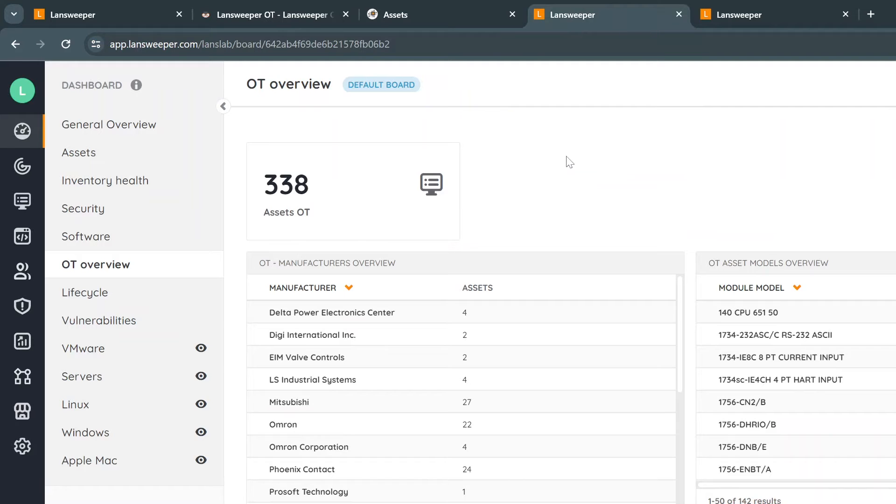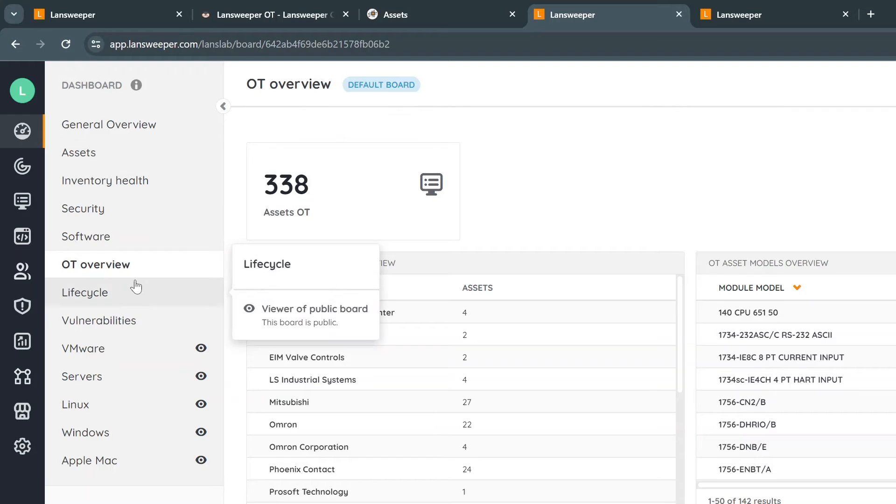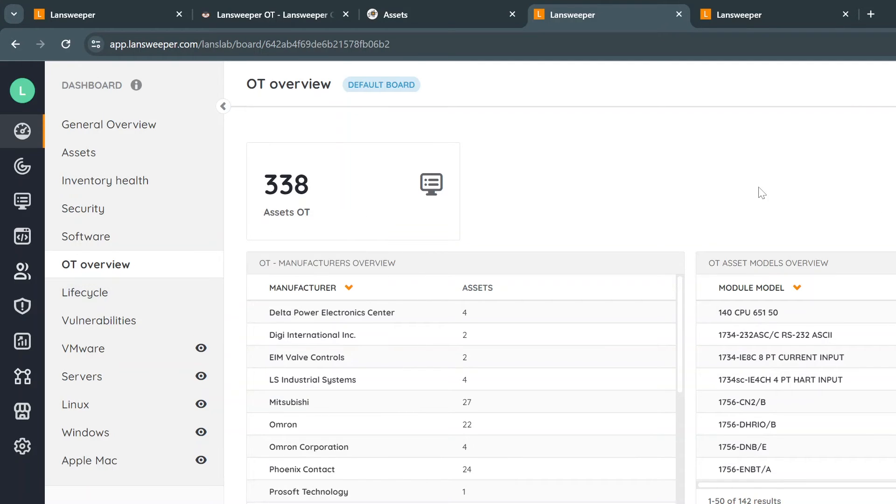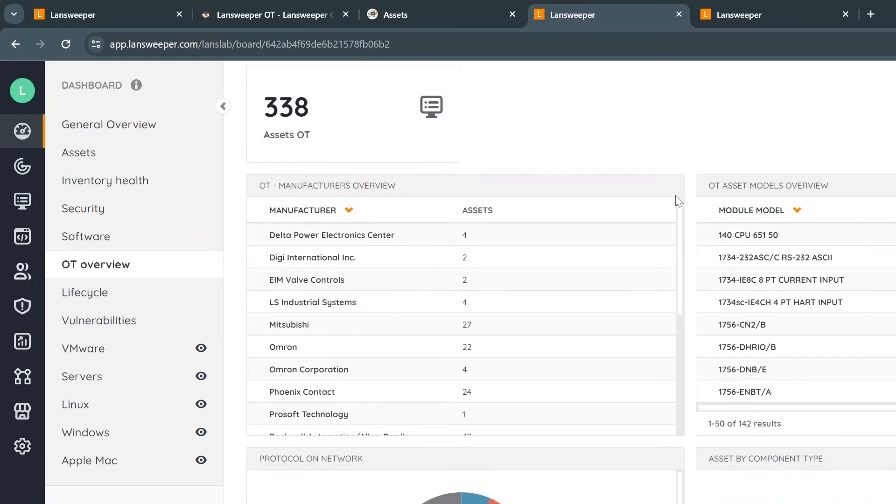We have a cloud site with 338 OT assets. When you set up an OT installation in the cloud, you will get a dedicated OT dashboard as well. Very high level, which manufacturers have been found, which models have been found, which protocols are used, and even which components are coming in most. But from here we can dive a lot deeper.